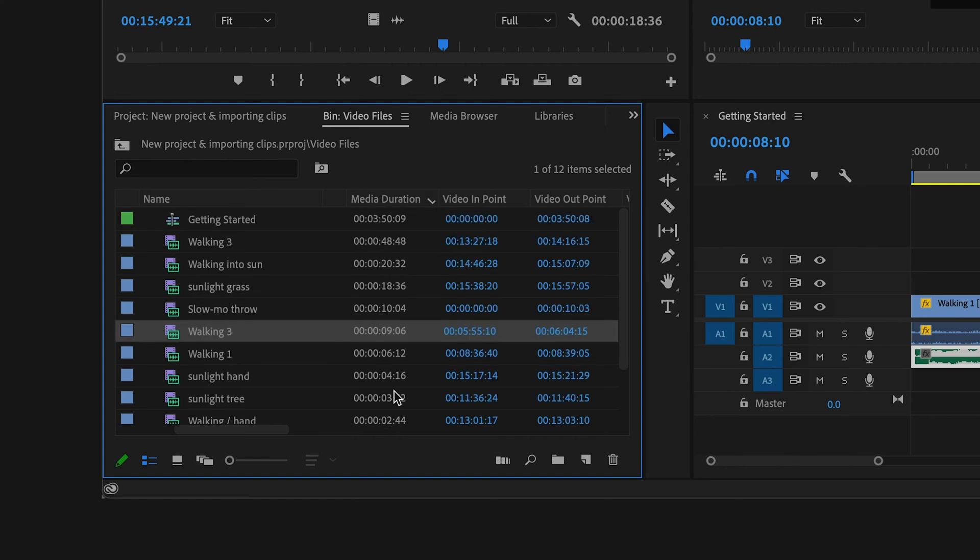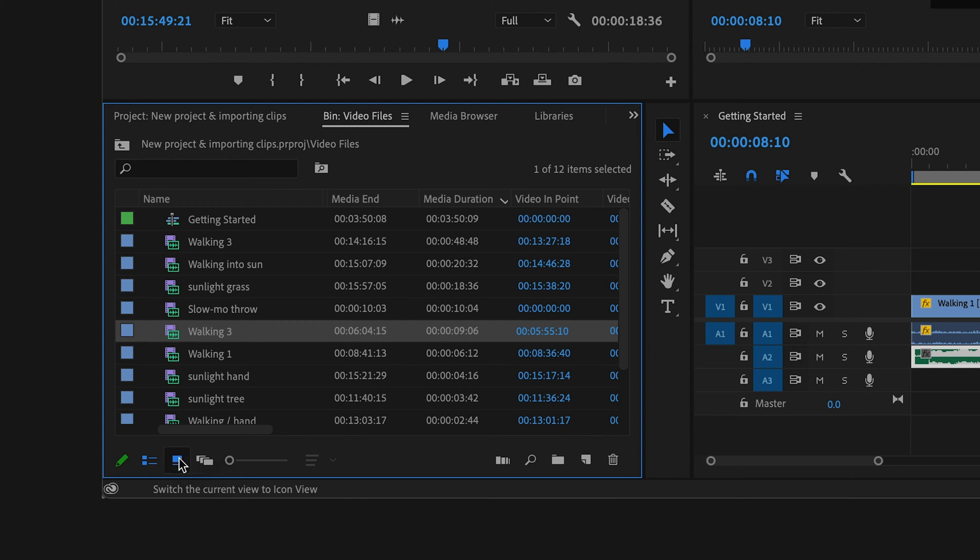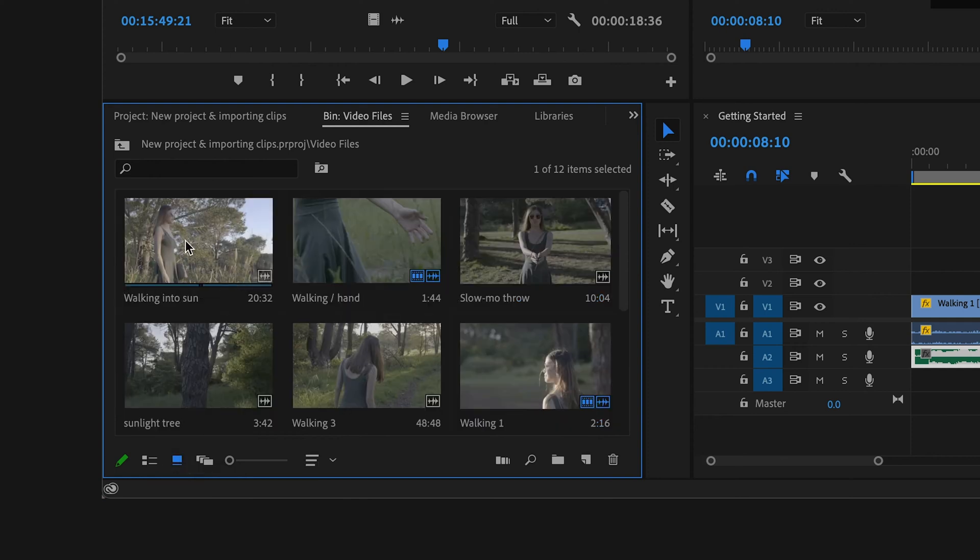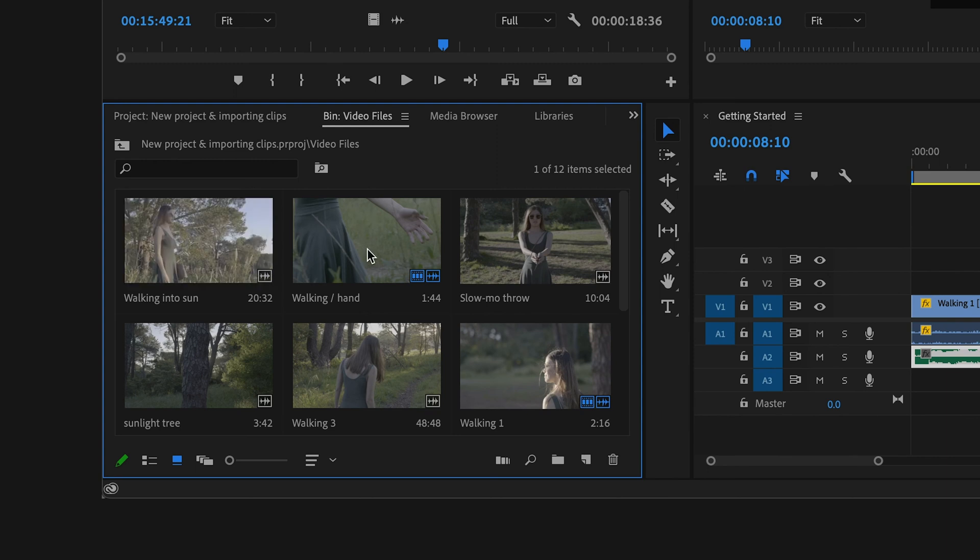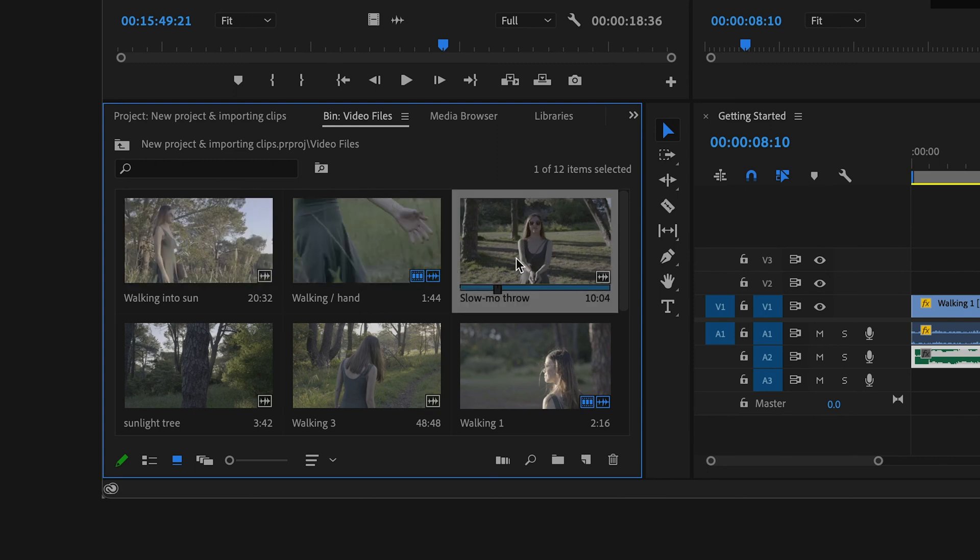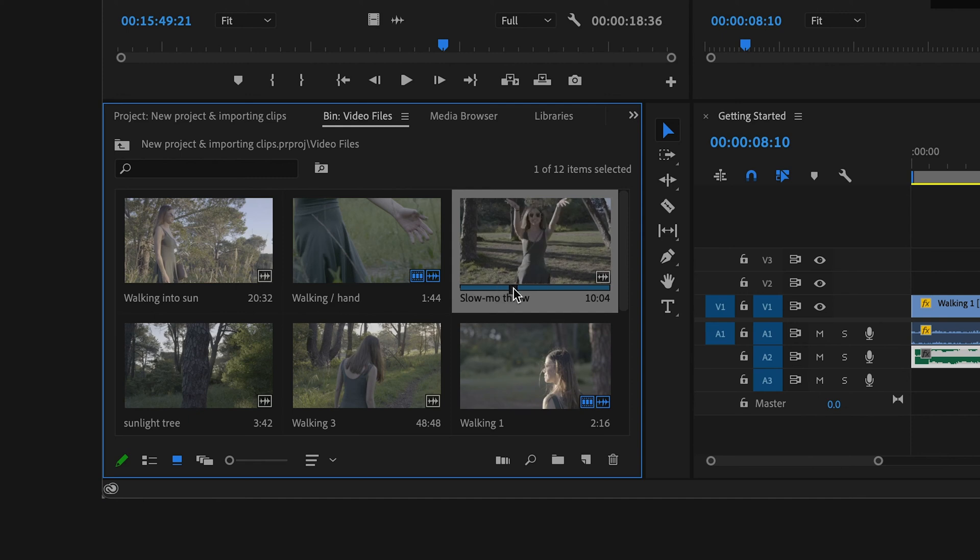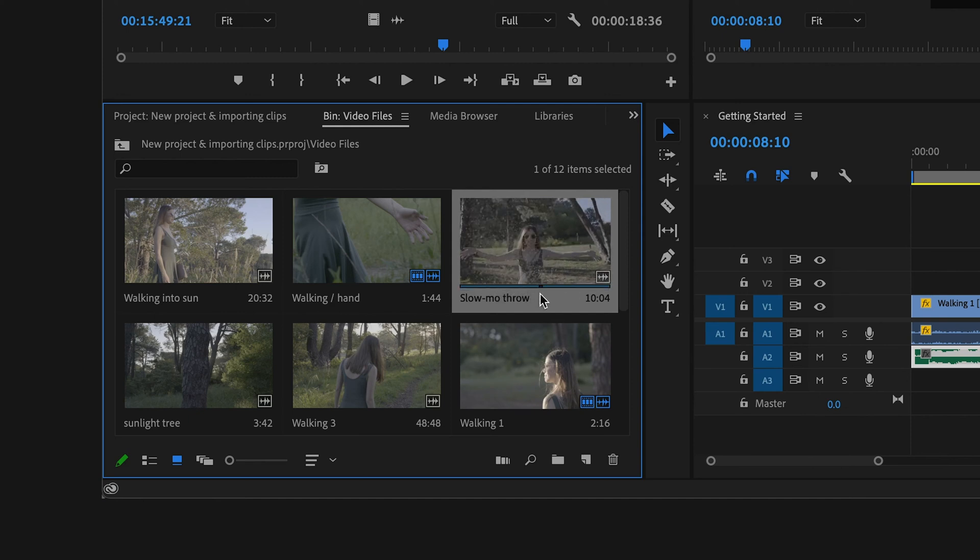Here you can also easily scrub through them by hovering over your clips. This feature is called hover scrub. Or by single clicking on any of your clips, you will see displayed this playhead which you can also scroll through to preview your clips.